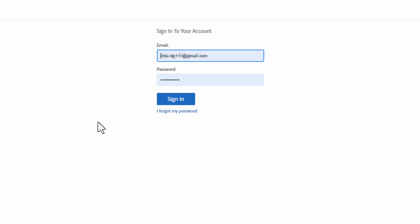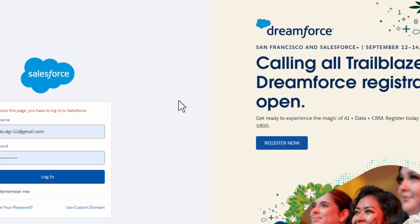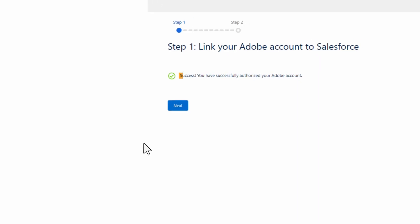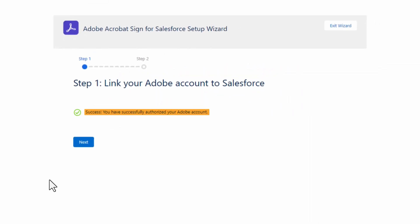Log in with your Adobe Sign account admin user. If it asks, make sure you select Allow Access. You should get a message saying you have successfully authorized your Adobe account. Then click Next.